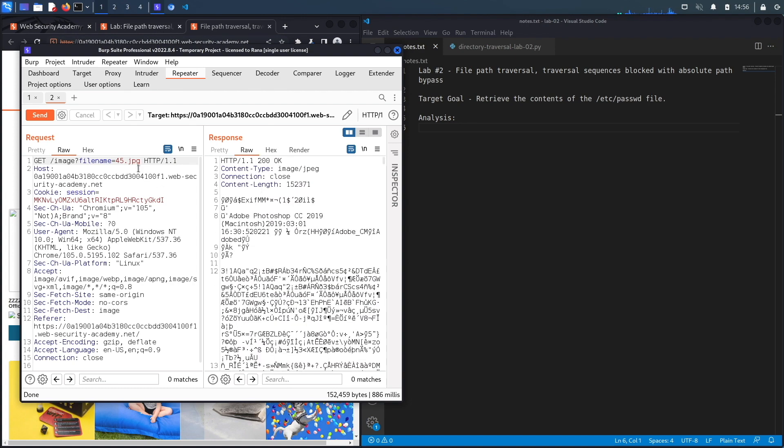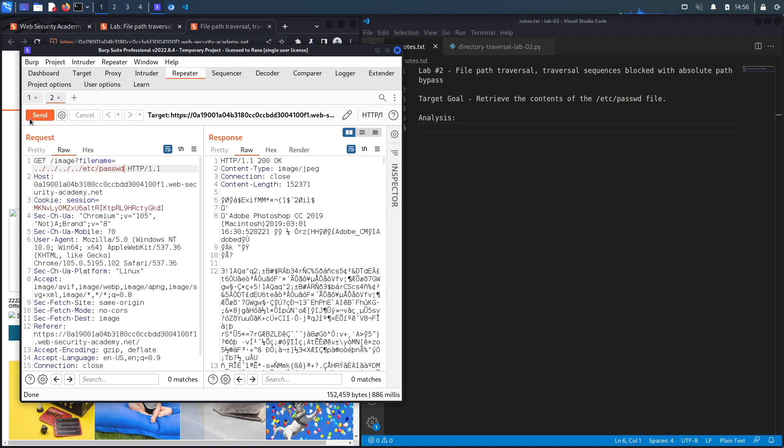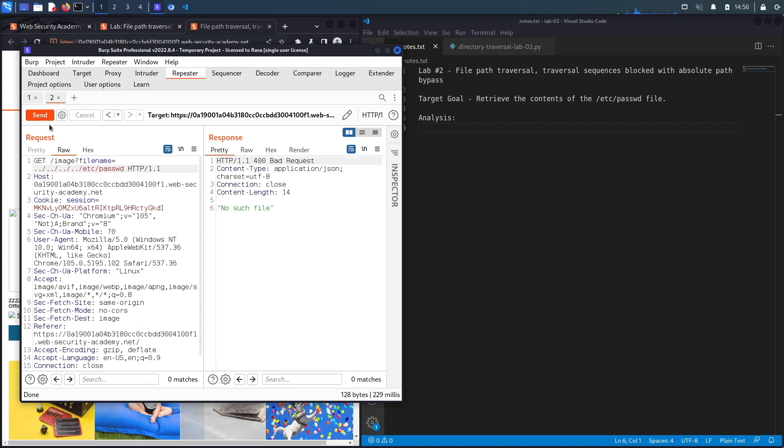What we're going to try is what we did in the first lab, which is dot-dot-slash sequences to get out of the current directory, move to the root directory, and then attempt to access the /etc/passwd file. Hit send... that didn't work. We get a 400 Bad Request saying 'No such file on the system.'